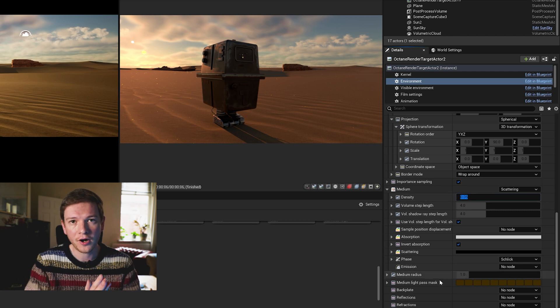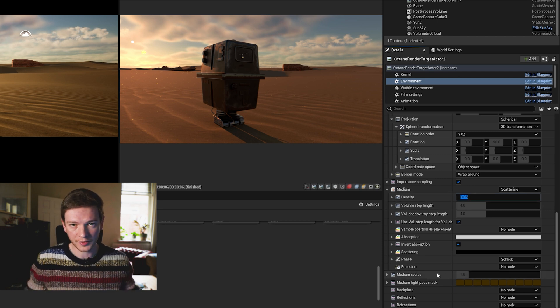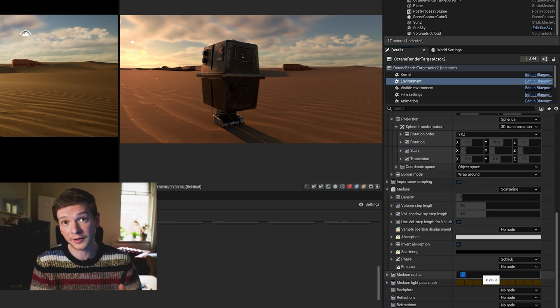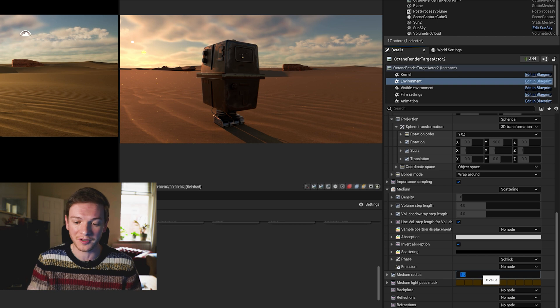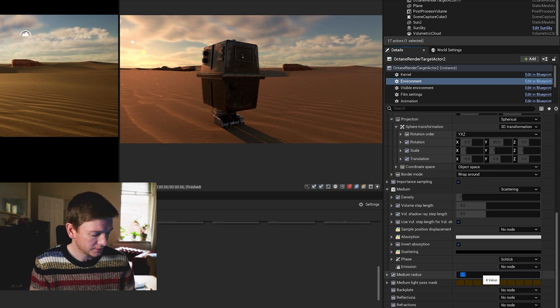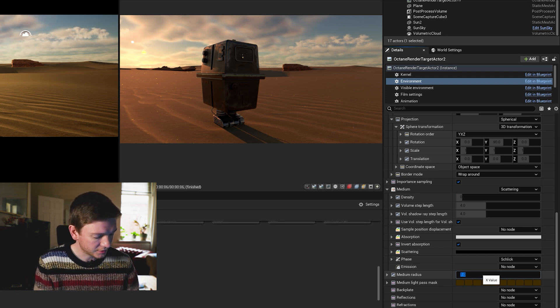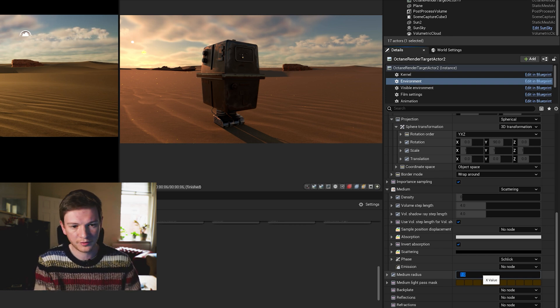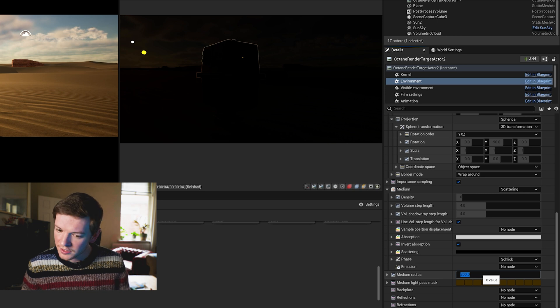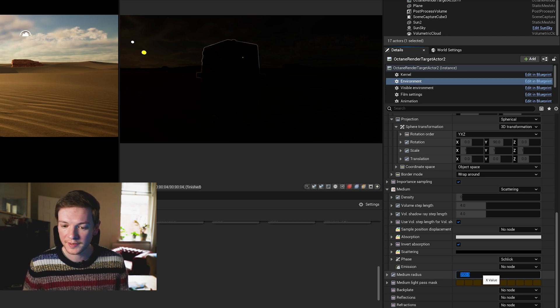So once we type that in we don't get anything because we also need to increase the radius. So what essentially you're telling it is the thickness, which is the density, and then how large of an area that's going to affect.